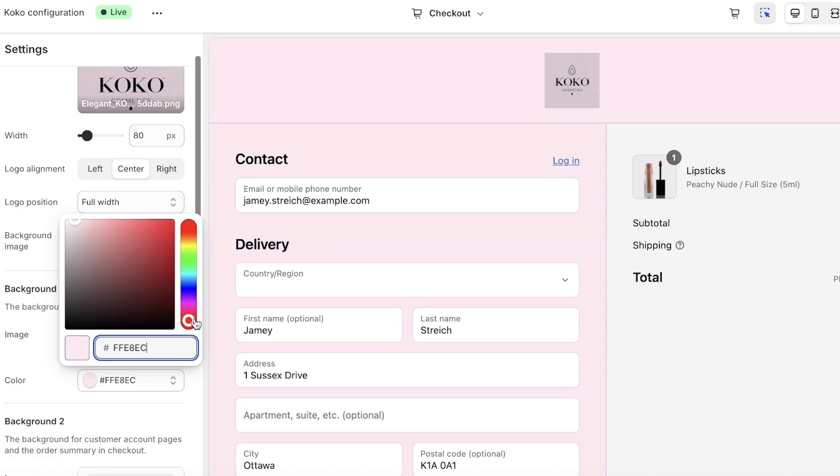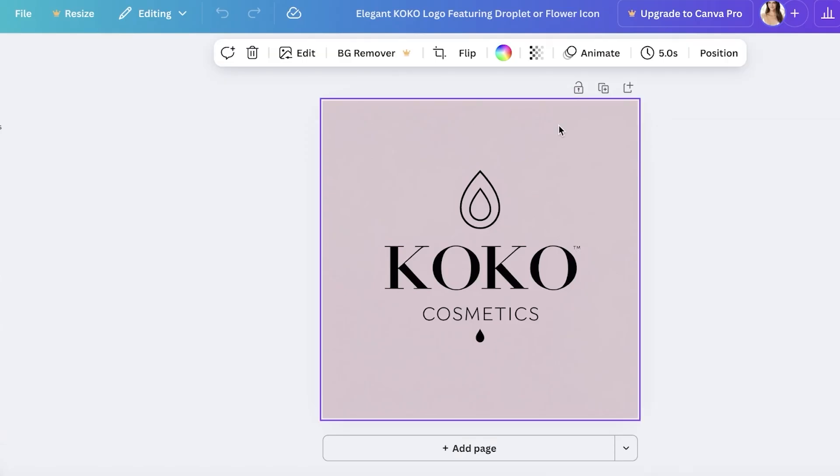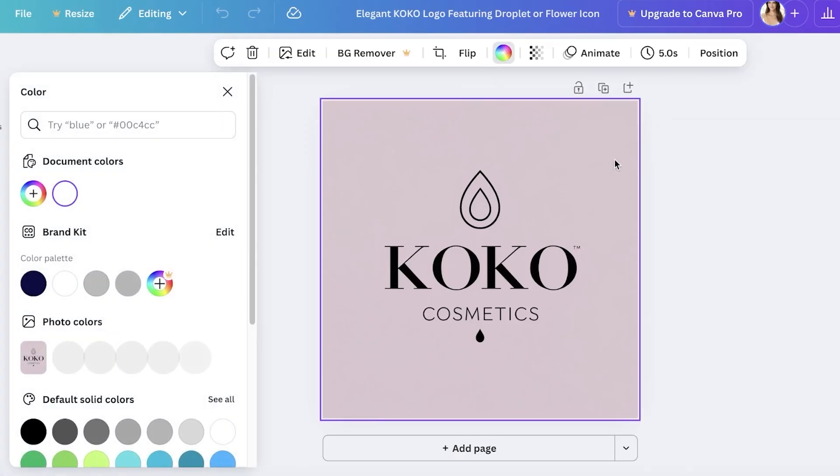I'm just going to take a look at the colors. Now if you want the background color to match exactly with your logo color, just go into Canva or wherever you can. You can just upload to Google as well.